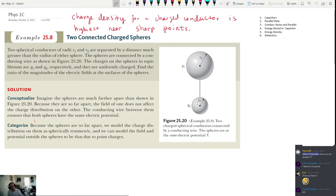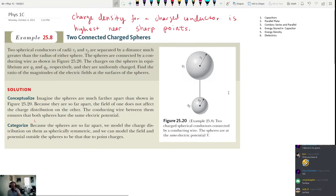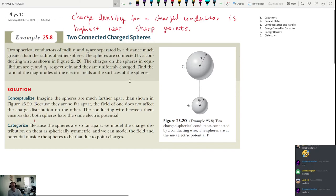Because they're conductors, all of the charge is contained on the surface — not spread throughout the volume. The charges like to spread apart from each other, and the farthest they can spread is to go to the surface.